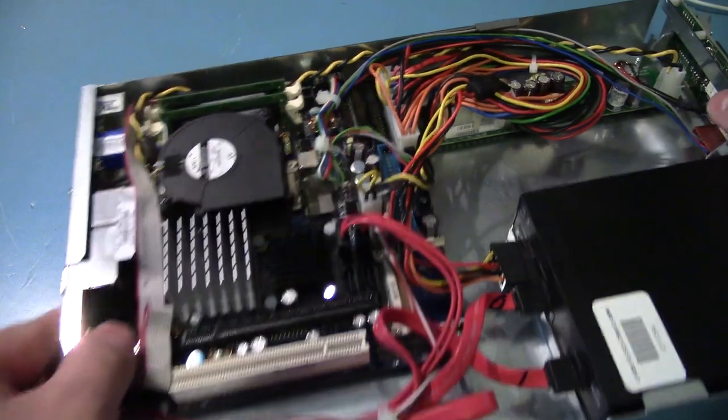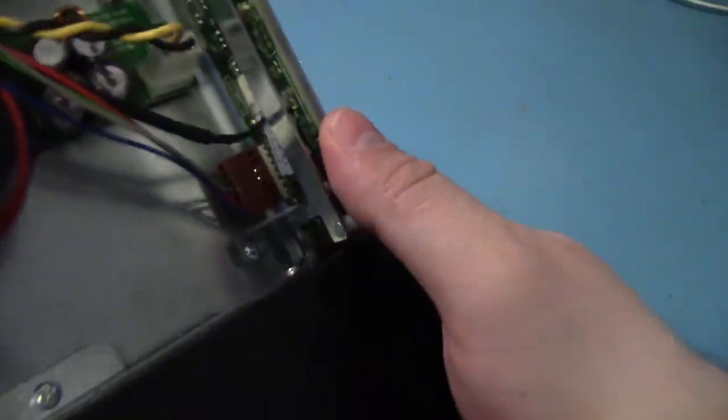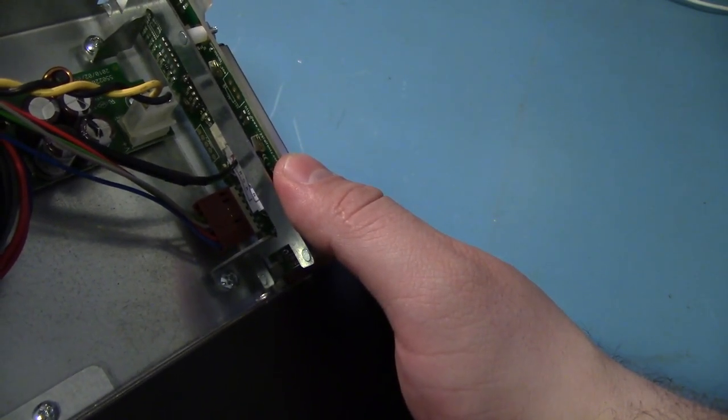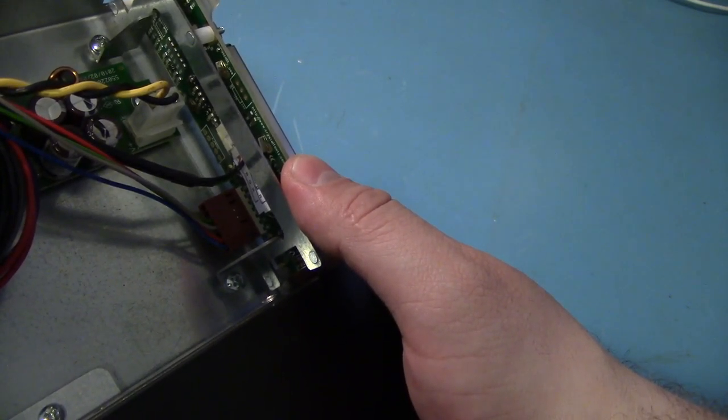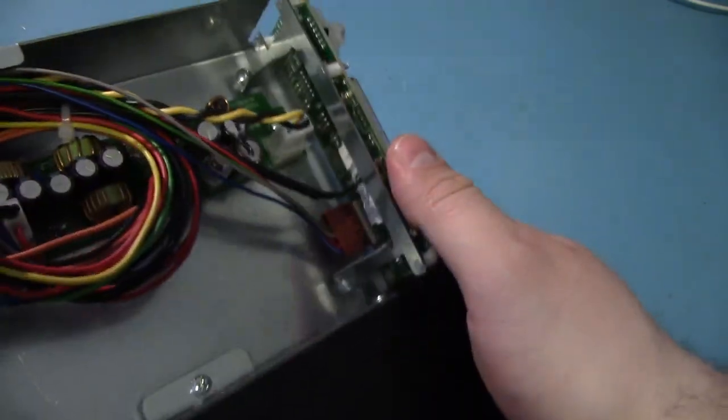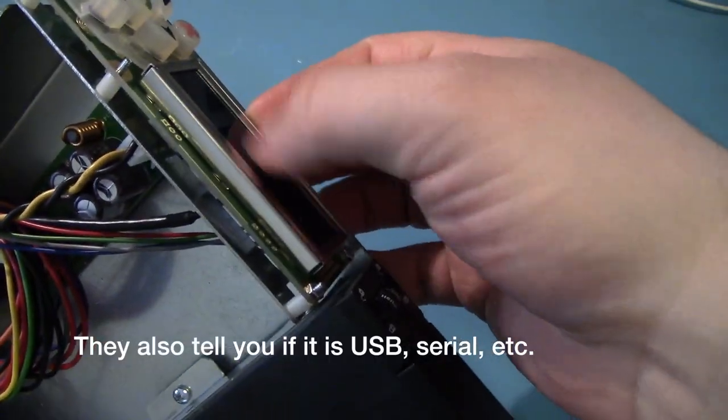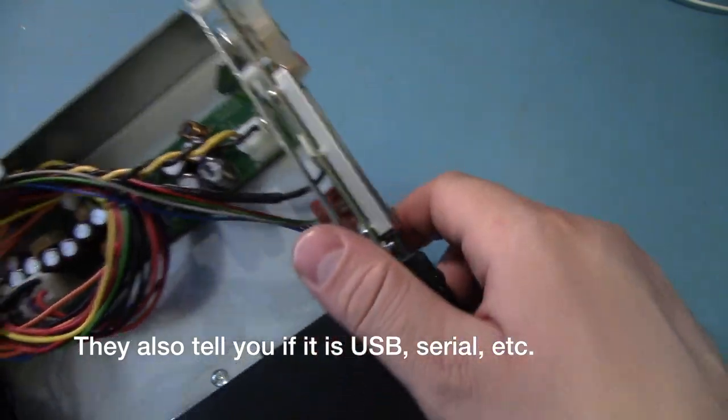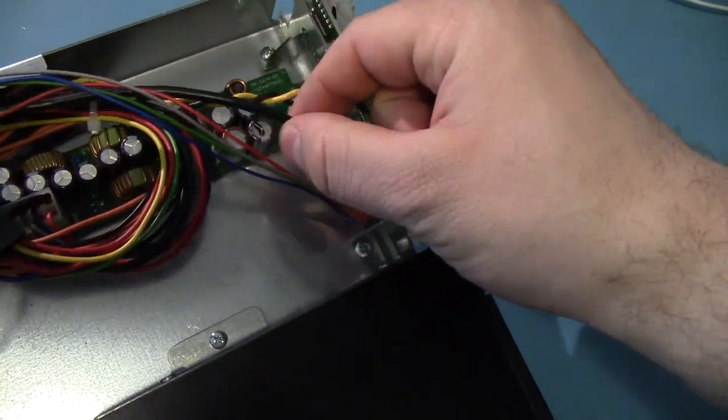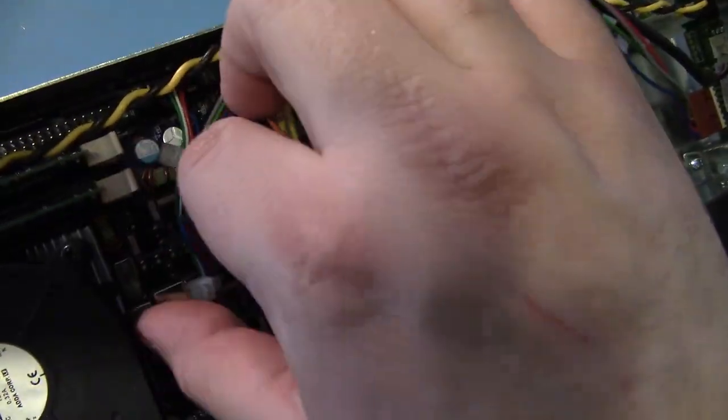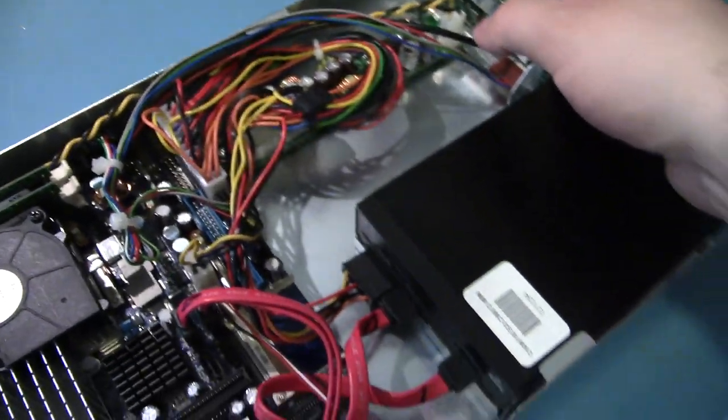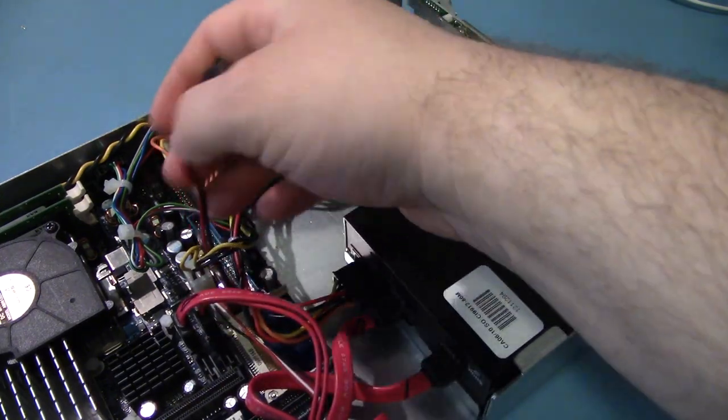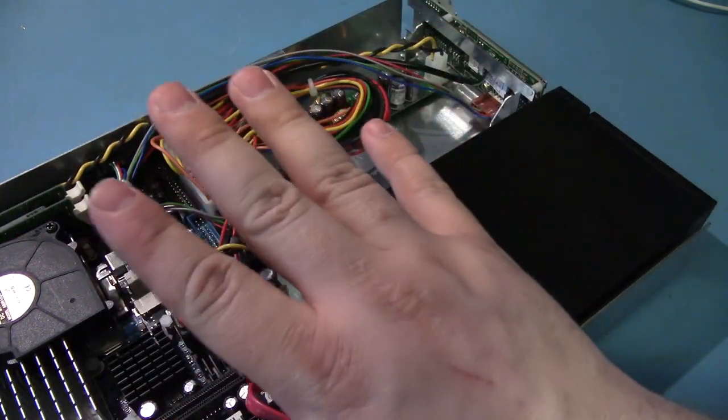Now, up here we've got the Crystal Fonts display. This is the CFA 533 TMKU. All those letters and stuff just denote whether or not or what color the display is. It's a blue one. We've got a USB connection to the motherboard and it's running over to here. Everything in this case is really nicely tied down. Well, almost everything. This is the one thing that's kind of sticking out.